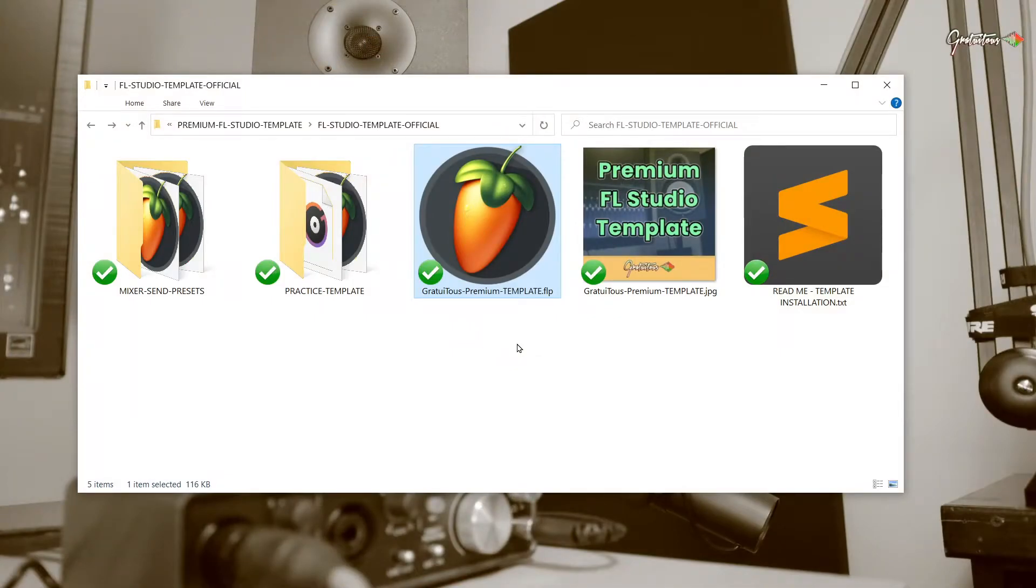This overview video alone is worth the value of a course. There is such good content in this overview video if you purchase the template.